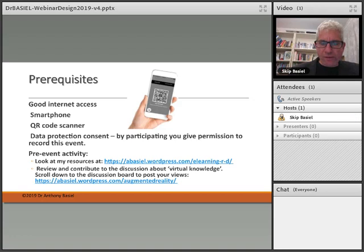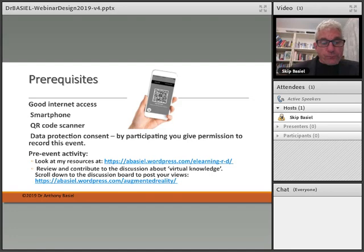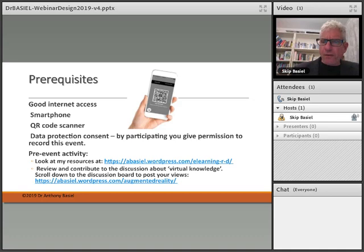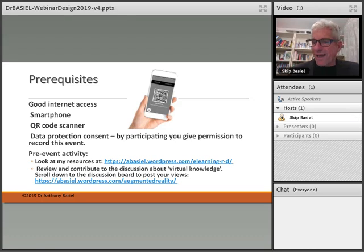You need to be able to access my website, which is abasil.wordpress.com/elearning-r-d. We're going to be reviewing the discussion about virtual knowledge on that website, and we're going to ask you to scroll down to the discussion board and enter your views on the same website — abasil.wordpress.com — specifically for augmented reality.